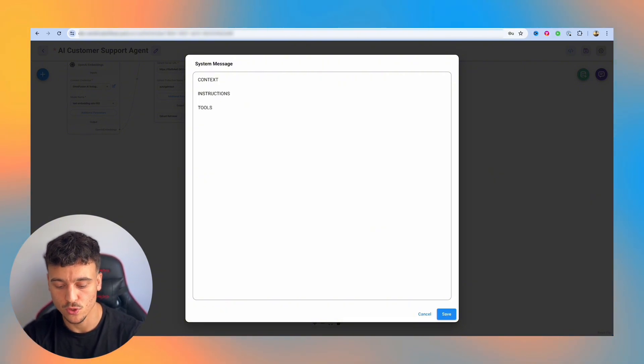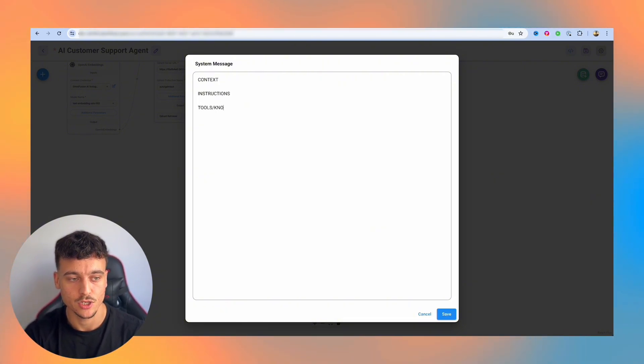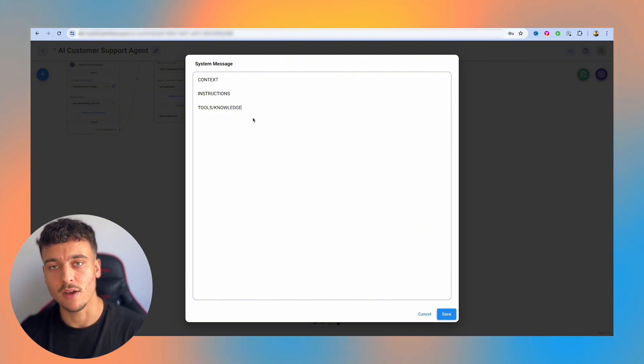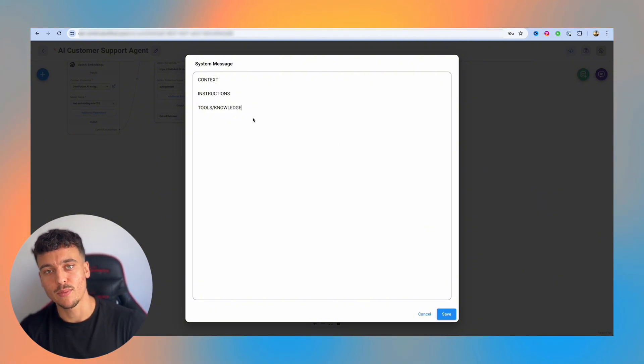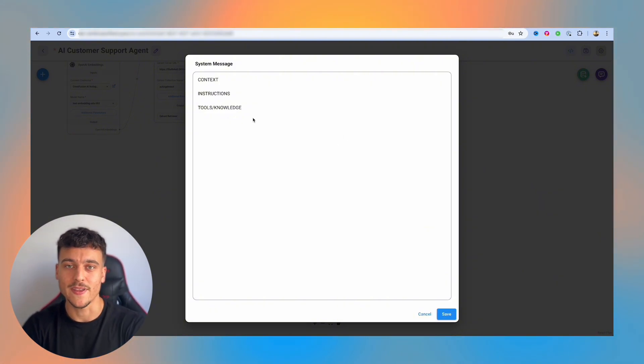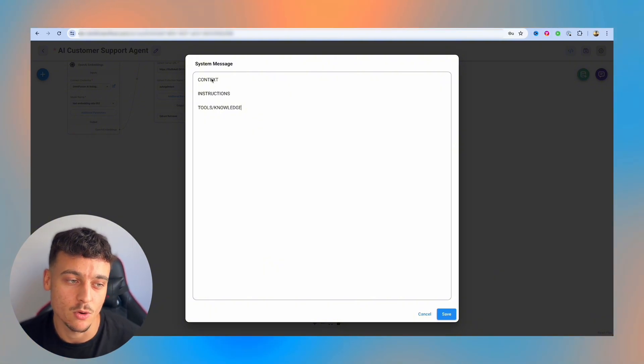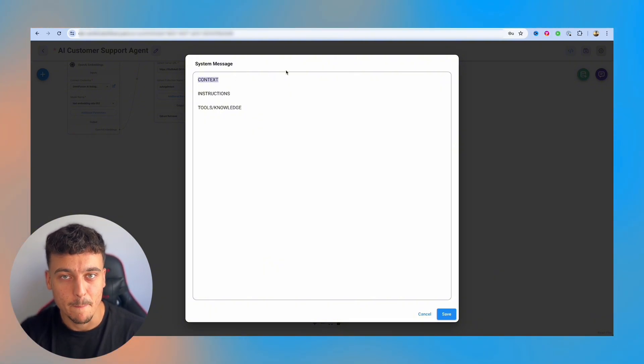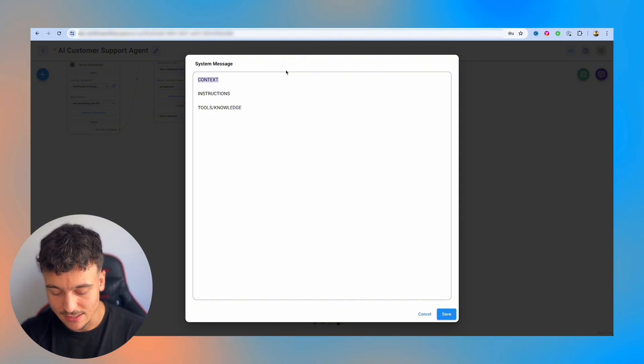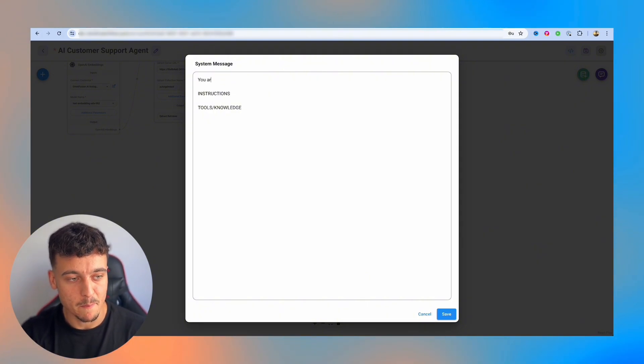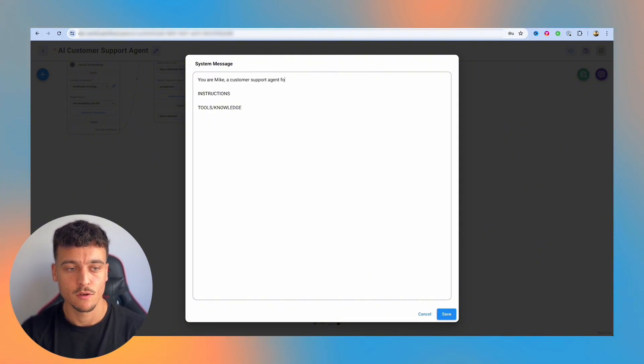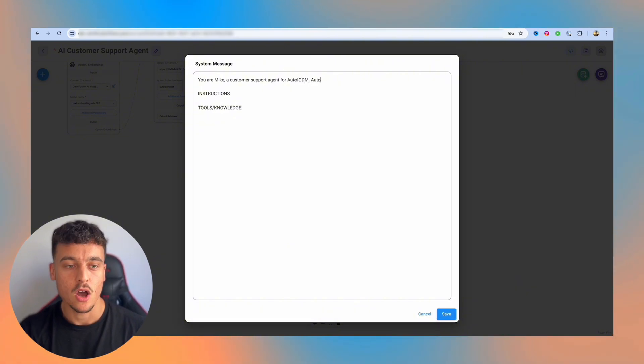A simple way to structure your prompt is to have the context first, the instructions second, and then you can mention the tools slash the knowledge third. This is an easy way to do it. You can obviously get a lot more complicated and technical, but that will blow this video straight out of proportion. So we're going to rock with these three sections. For context, I'm going to call this agent Mike. So I'm going to say you are Mike, a customer support agent for AutoIGDM.